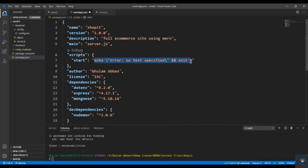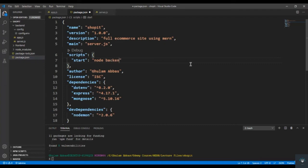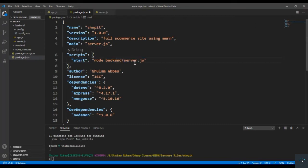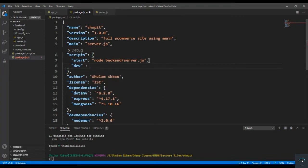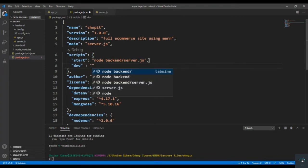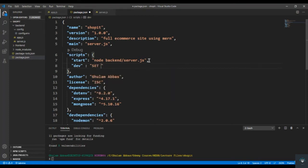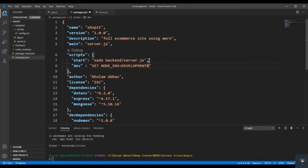First of all I simply type here a script called start, and in the start I will simply type here node backend/server.js. So the start script will run the server.js with node command. And I simply type here dev. So whenever we type here npm run dev we want to run this app in development mode. So similarly type here set NODE_ENV equals to development, and nodemon backend/server.